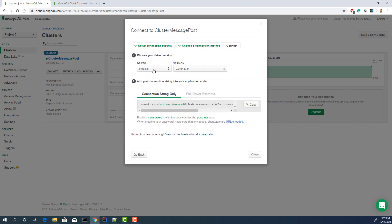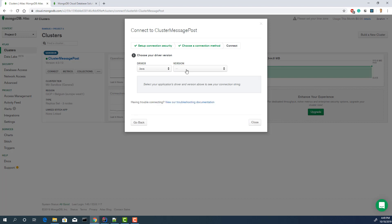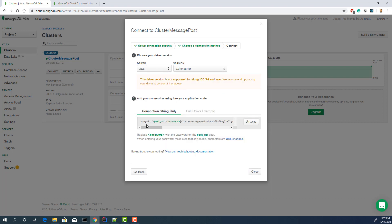By default, it's Node.js. You can choose any other version. We are using Java Spring Boot. Let's check the Java, select any version, and just copy this part.